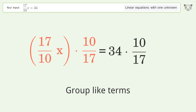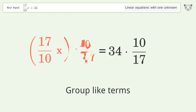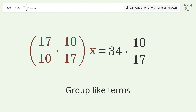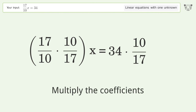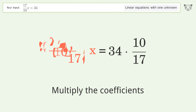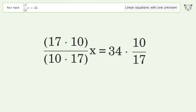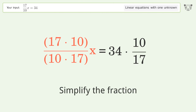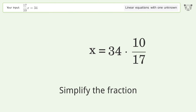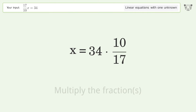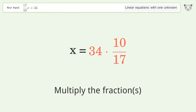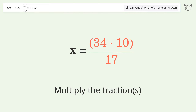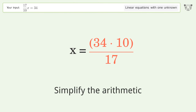Group like terms, multiply the coefficients, simplify the fraction, multiply the fractions, and simplify the arithmetic.